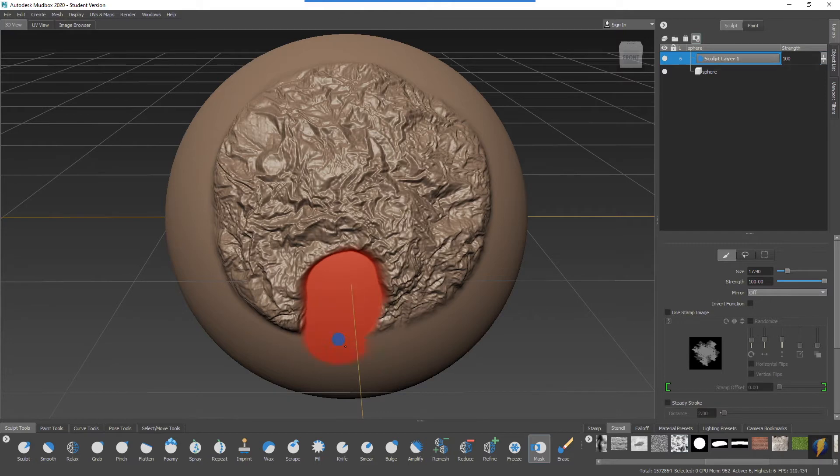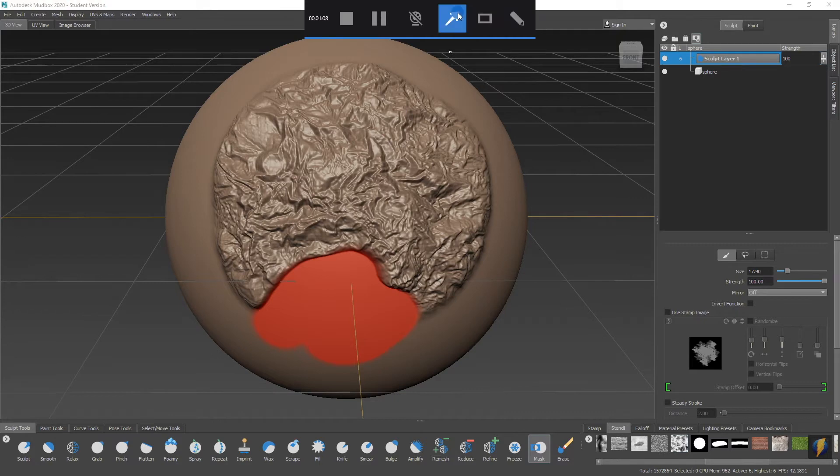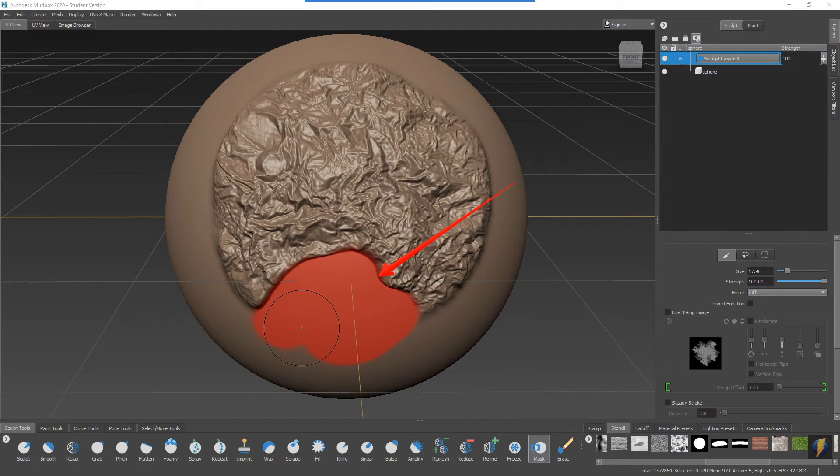And you'll see that what I'm doing is I'm not really erasing these areas but rather I'm masking them out, and that is indicated with this red color. Now you won't initially see the red color unless you enable it.